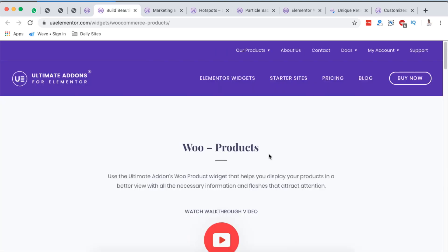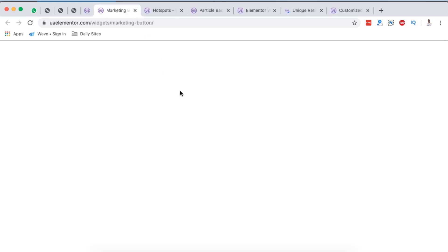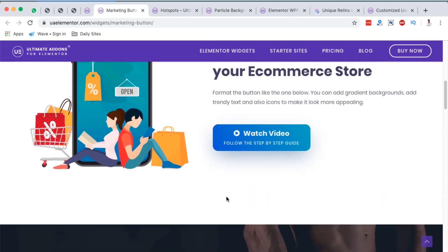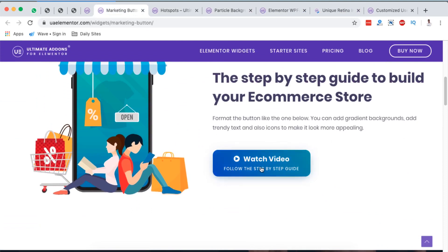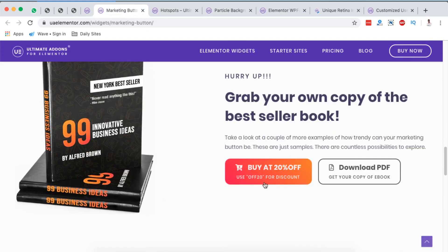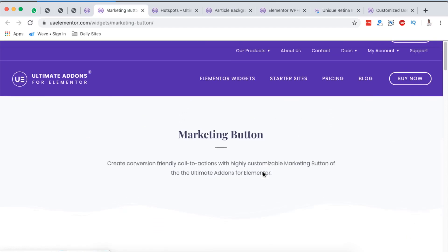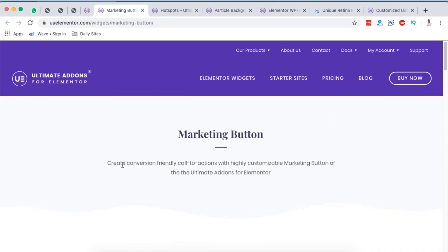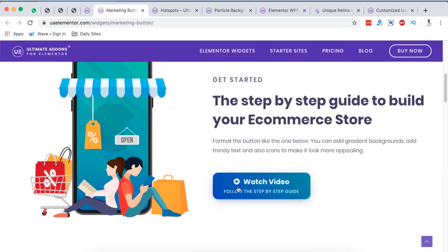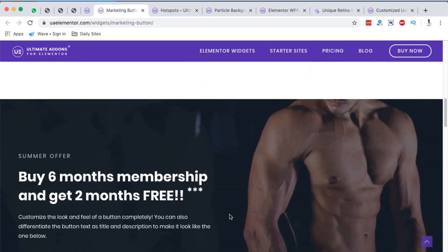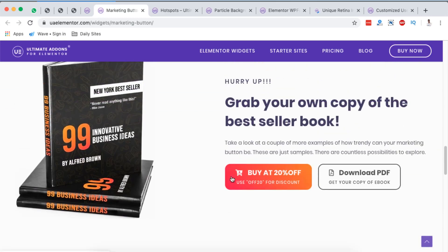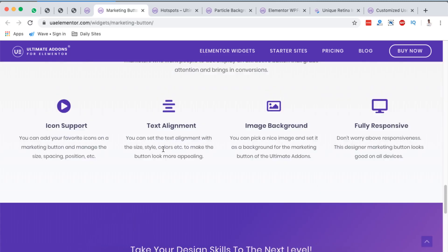Next, we are going to look at the marketing button. I bet you've not seen this before. Look at this, and look at this, and look at this. And here they say create conversion-friendly call to actions with highly customizable marketing button of the Ultimate Add-ons for Elementor. And a good thing, you can add icons, gradients, even you can align text to the left, to the center, to the right, and a lot more customizations that you can do with this button. For example, you can even create buttons of this sort. And right down here, they say you can add icons, text alignment, image background, and they are fully responsive.